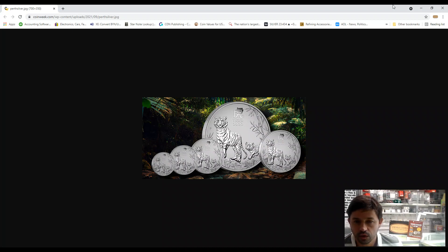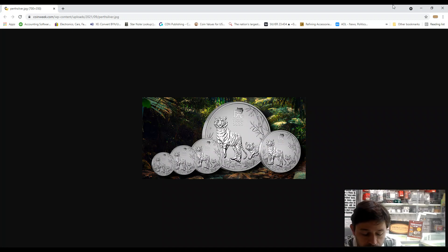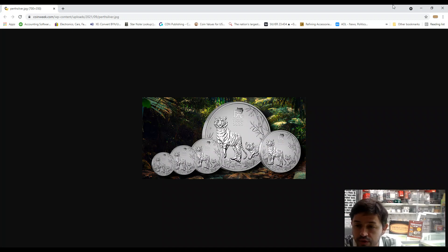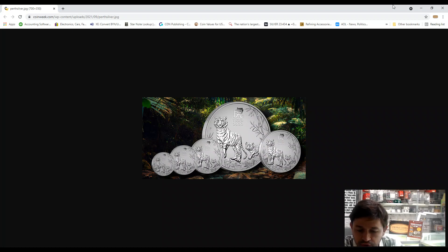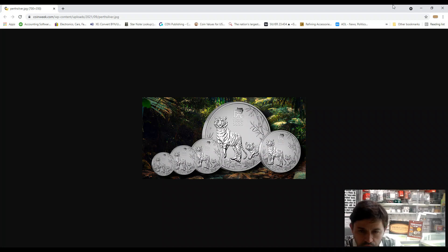So we're going to talk about the Perth Mint coins profiles and the Australia Lunar Series Year of the Tiger. The tiger was the third of 12 animals associated with the Asian lunar, Chinese lunar calendar year.